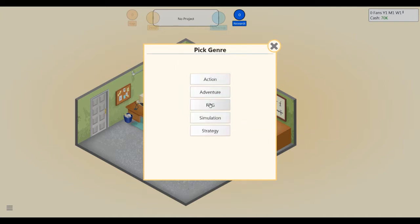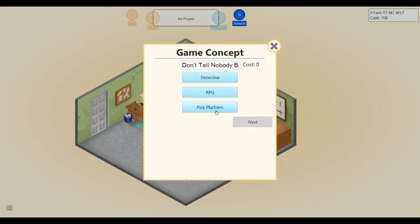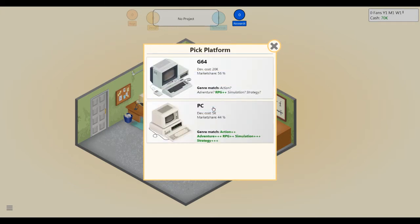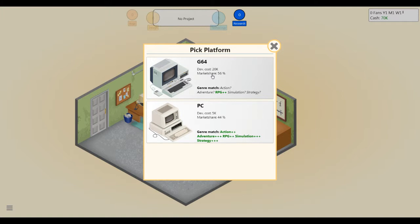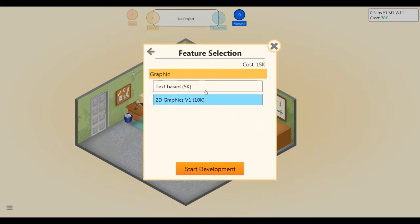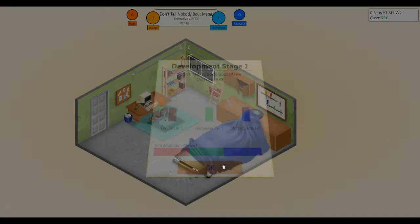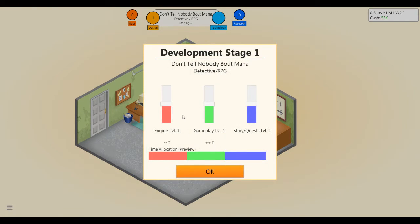The detective RPG. Hold on, yeah, sure, it's a detective RPG. The G64 has 56% market share right now, but it costs 20k to develop for. All right, well I'm just gonna do it for PC just to, yeah, I don't have that much money, so we're gonna go ahead and develop for PC. Not text-based, screw that. Let's do this. Okay, so gameplay is important here. Engine, not so much. Story quests got to be pretty important in an RPG, right?